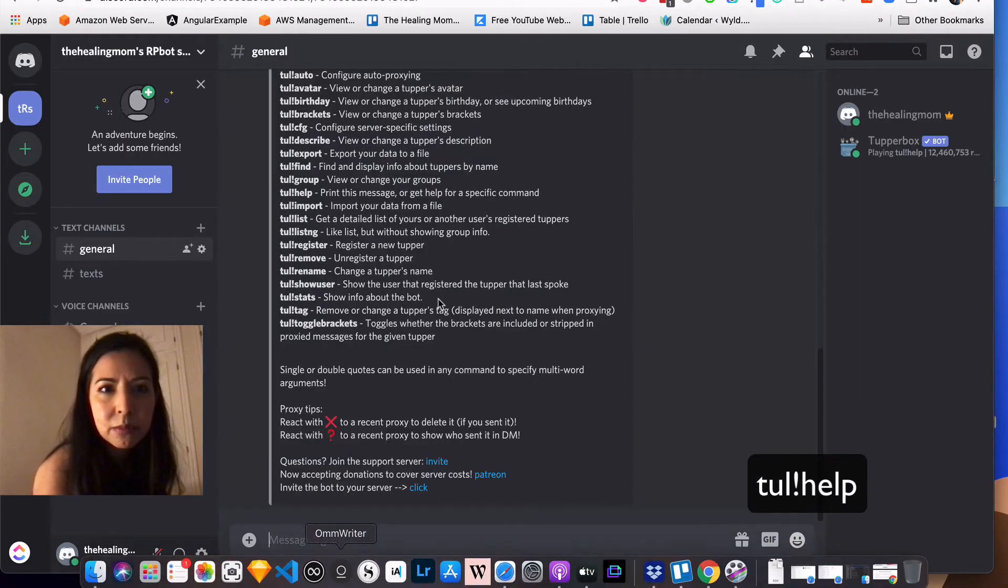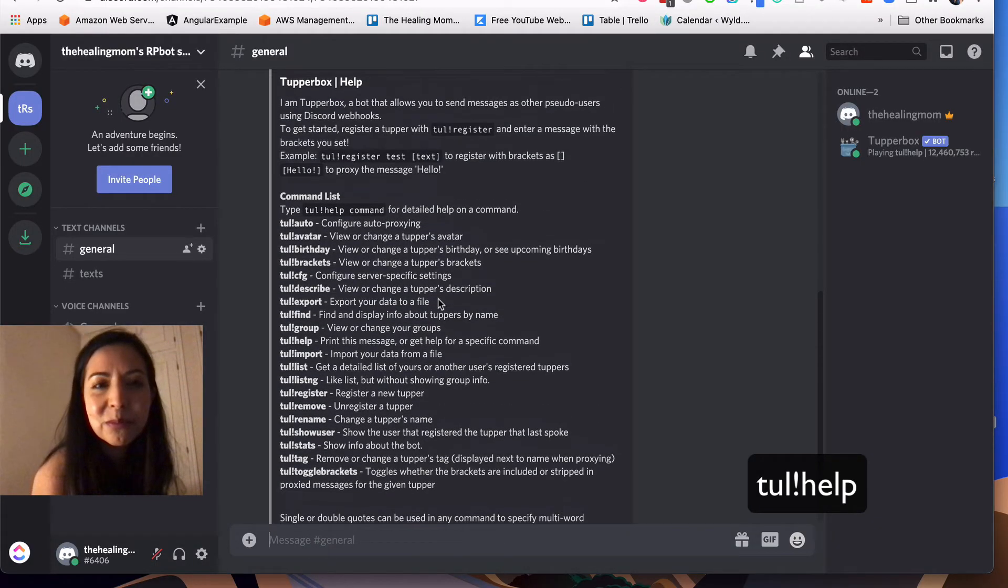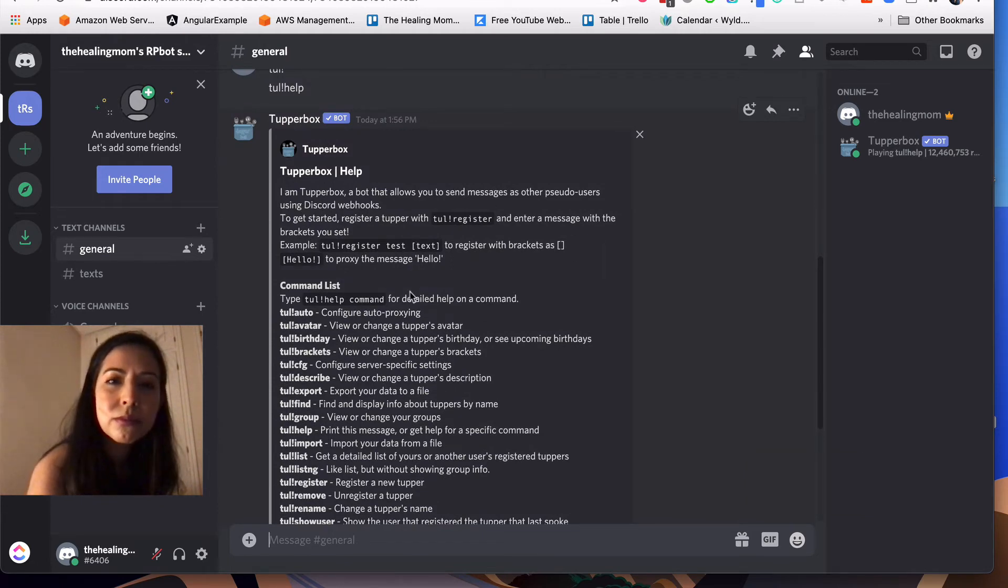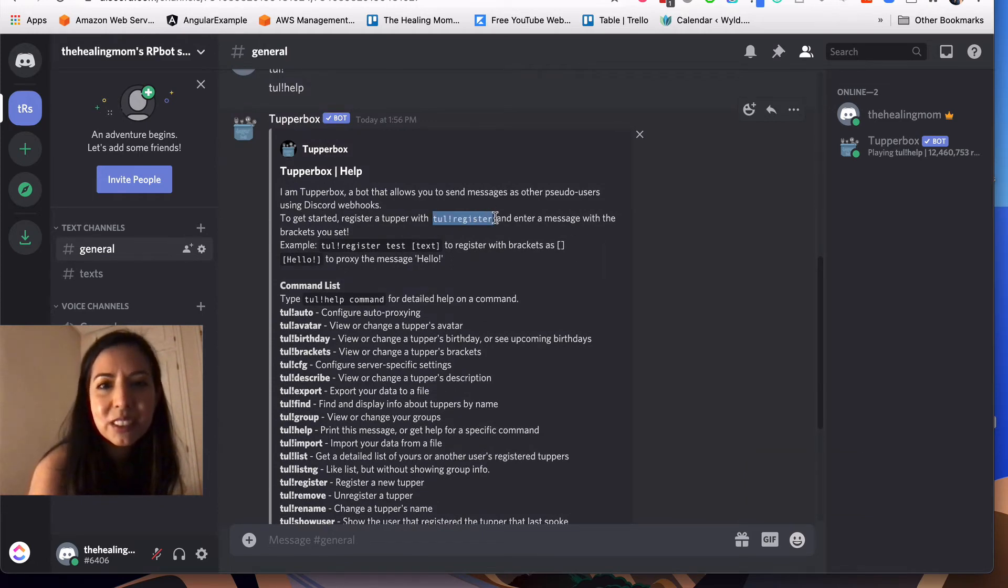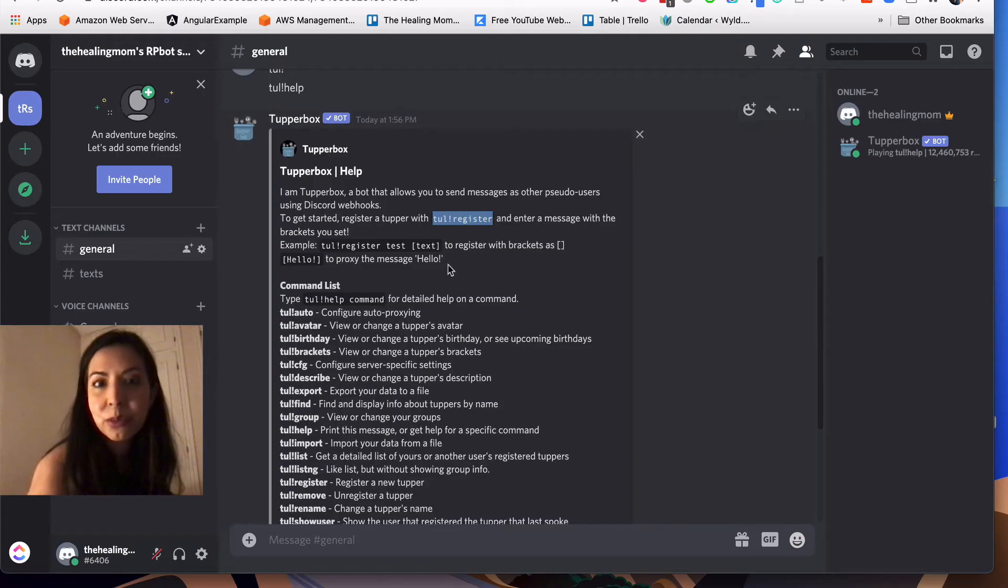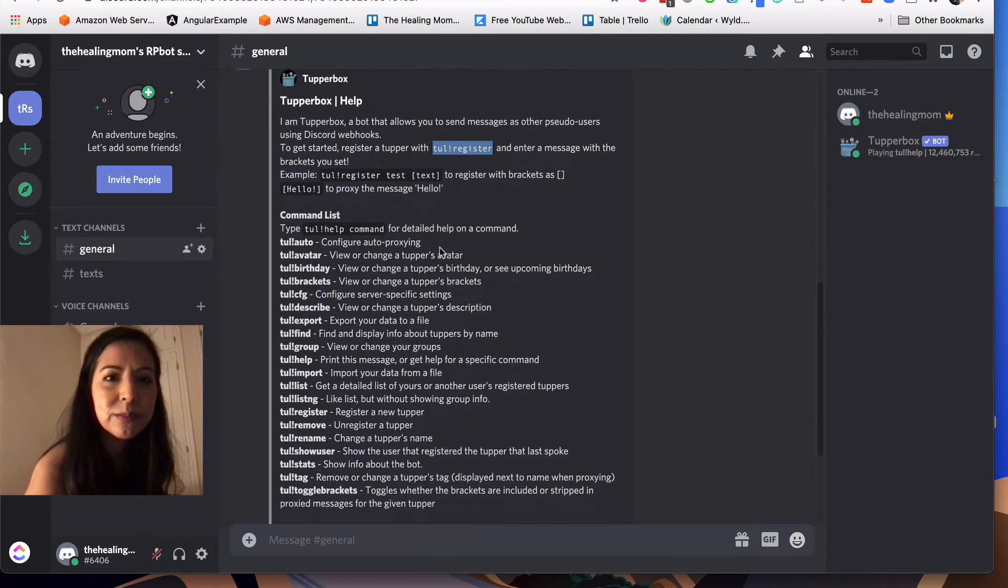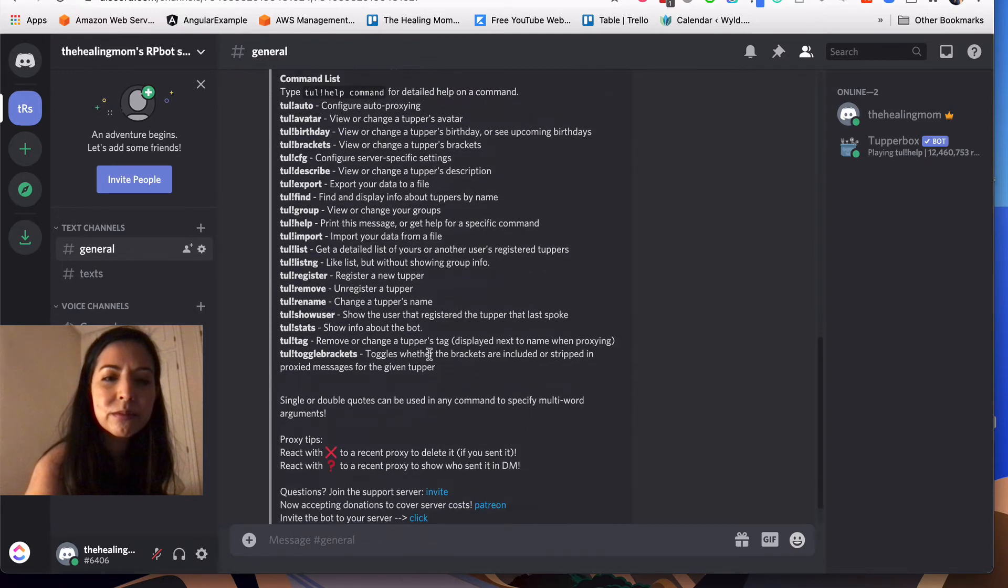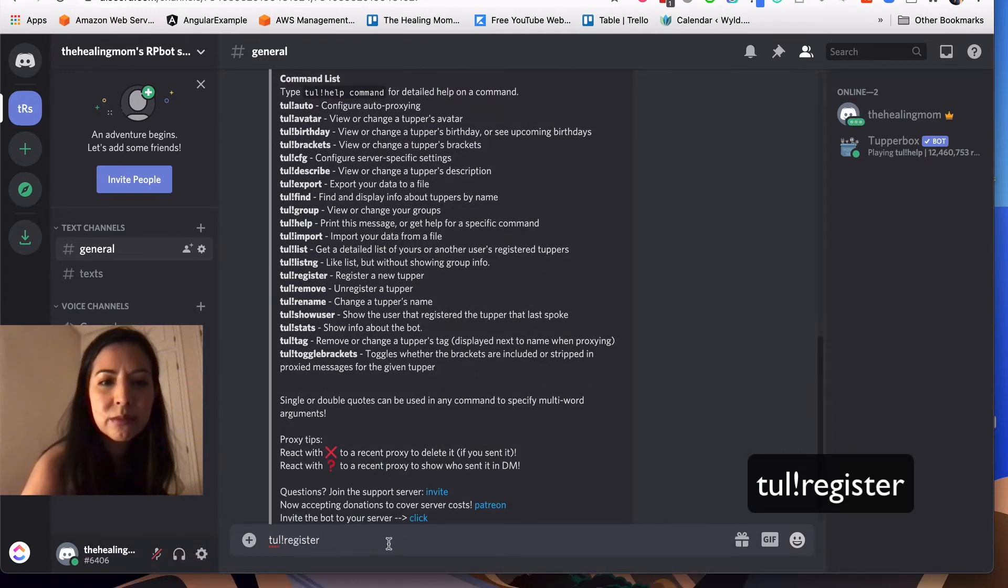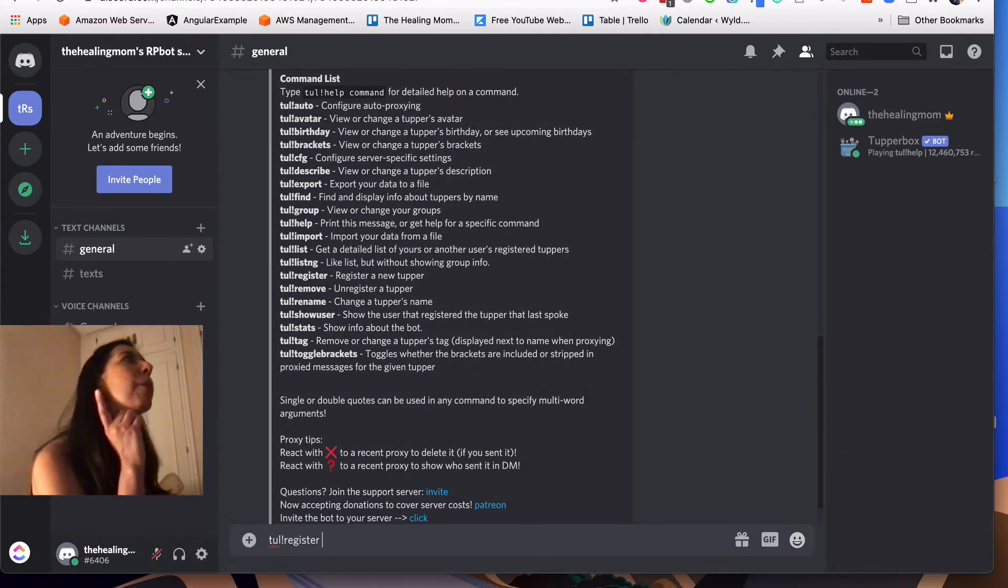So we're going to enter Tul exclamation point help first of all. And that's going to give us a list of all the commands we need to operate the bot and to set it up. It's going to be easier for you when you're actually doing it on your own Discord. But for now, we are interested in Tul register. That is how we set up a bot, and you can do this for as many bots as you need to.